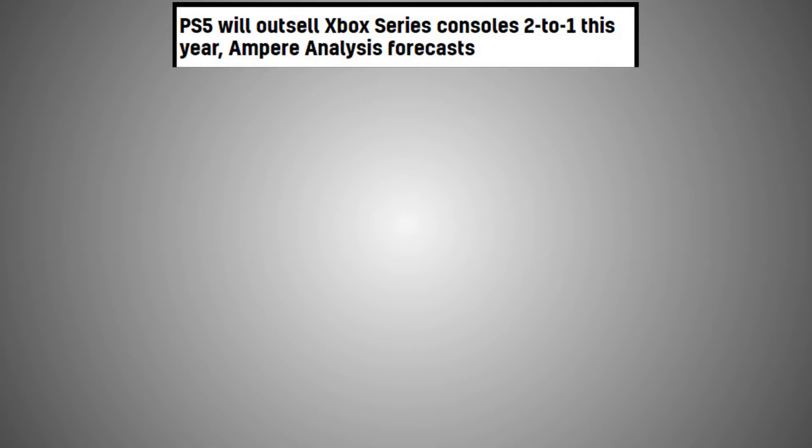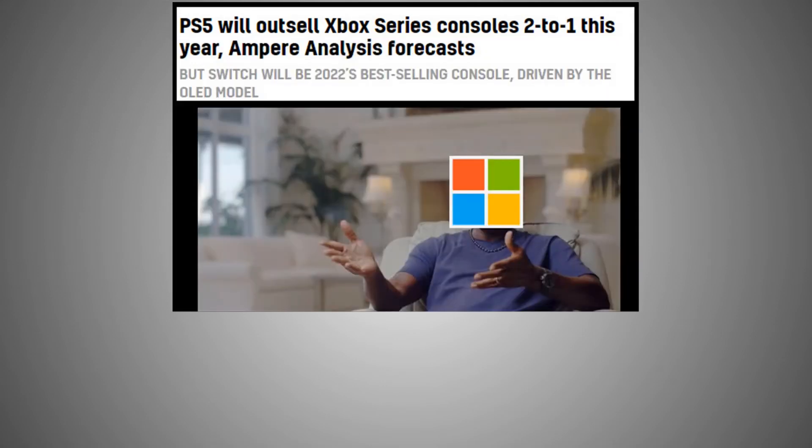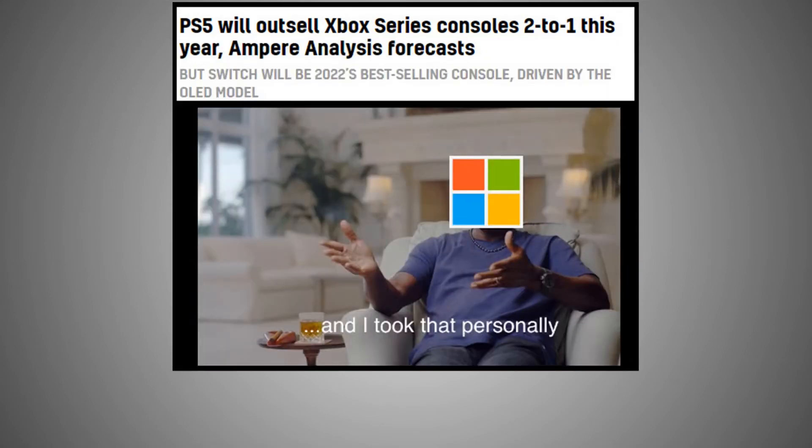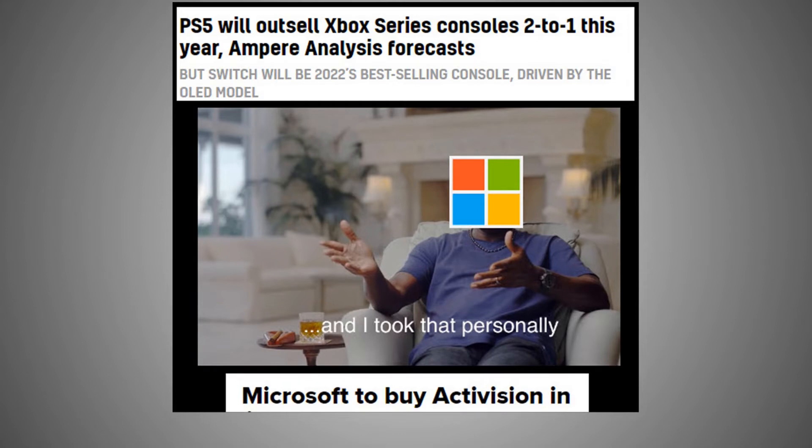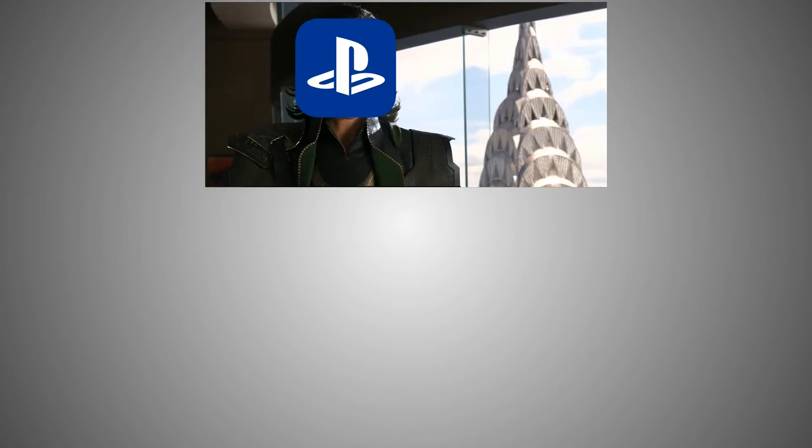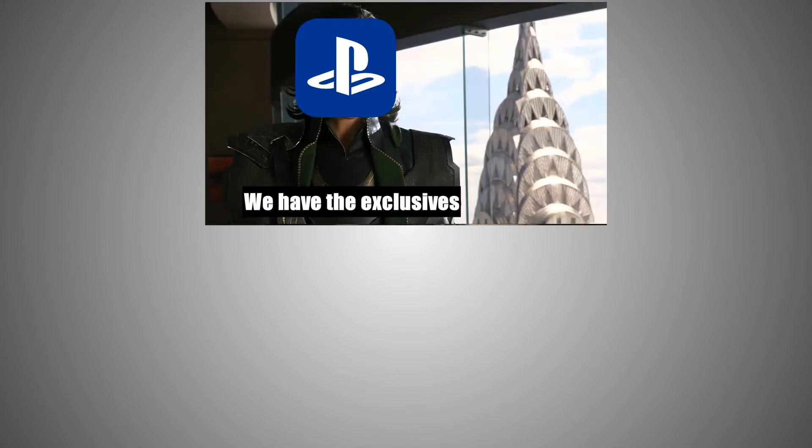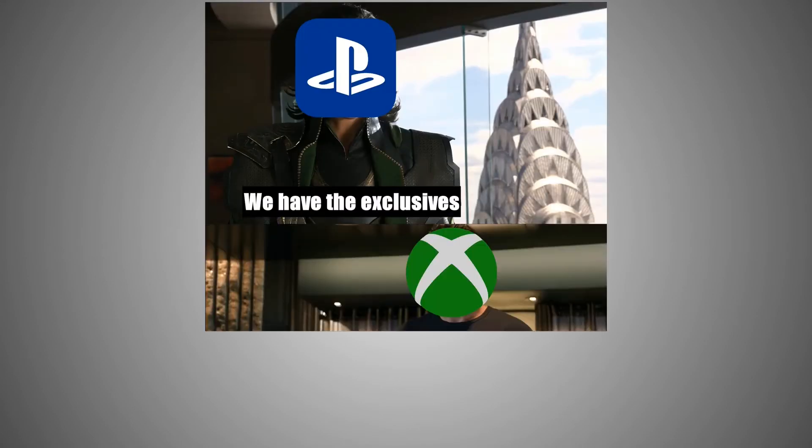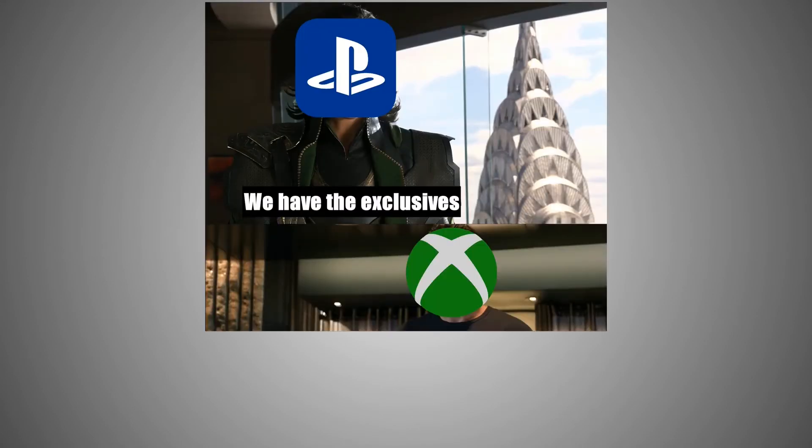PS5 will outsell Xbox series consoles 2 to 1 this year. Microsoft: and I took that personally. Microsoft to buy Activision in 68.7 billion dollar all cash deal. PlayStation: We have the exclusives. We have Activision.